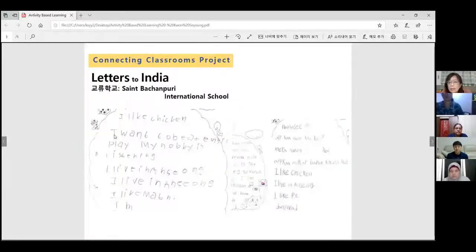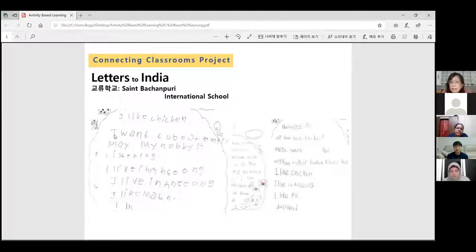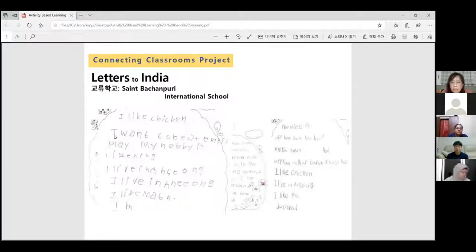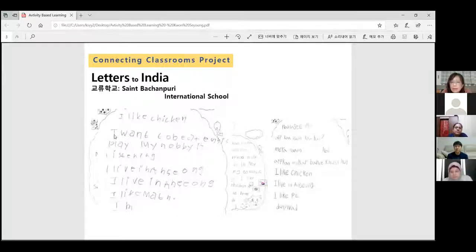Actually, the class did not take place in a special way, nor did it require special teaching skills. However, through this start, the children in my class were able to learn why English was necessary, which led to a positive learning effect. One of the children I taught at the time was a disabled student, and the letter on this screen was written by her. She was not easy to speak or write even in her native language, so it was almost impossible to write in English, but she really wanted to communicate with Indian friends.